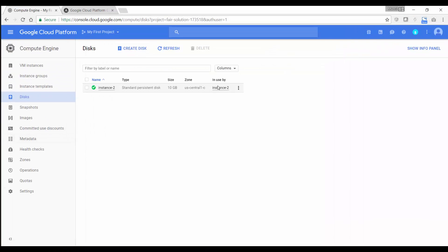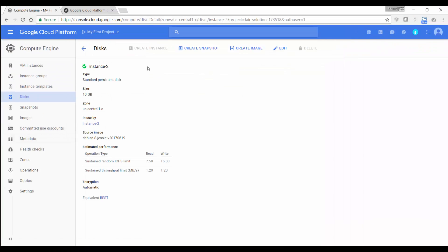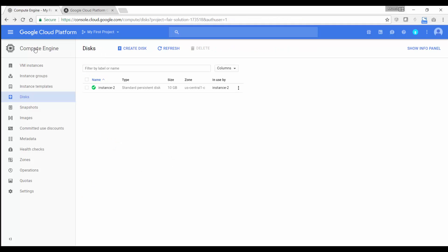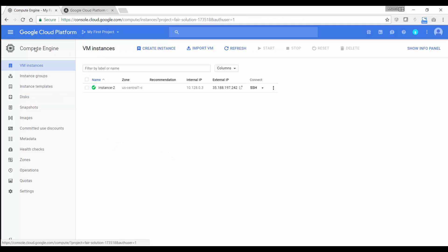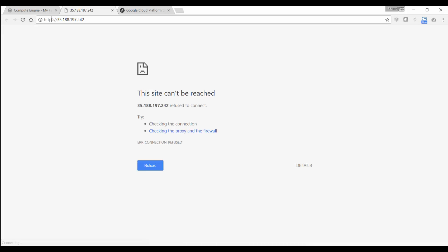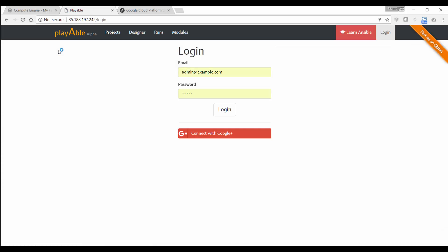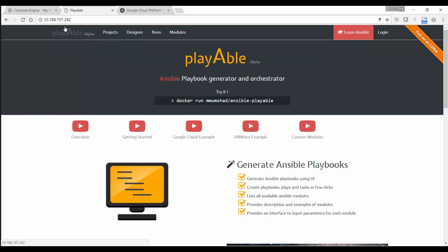So I'm now all set to go ahead and access the web browser. I'm going to access the external IP for this instance. And it's currently HTTP. So I can now see the playable web portal.